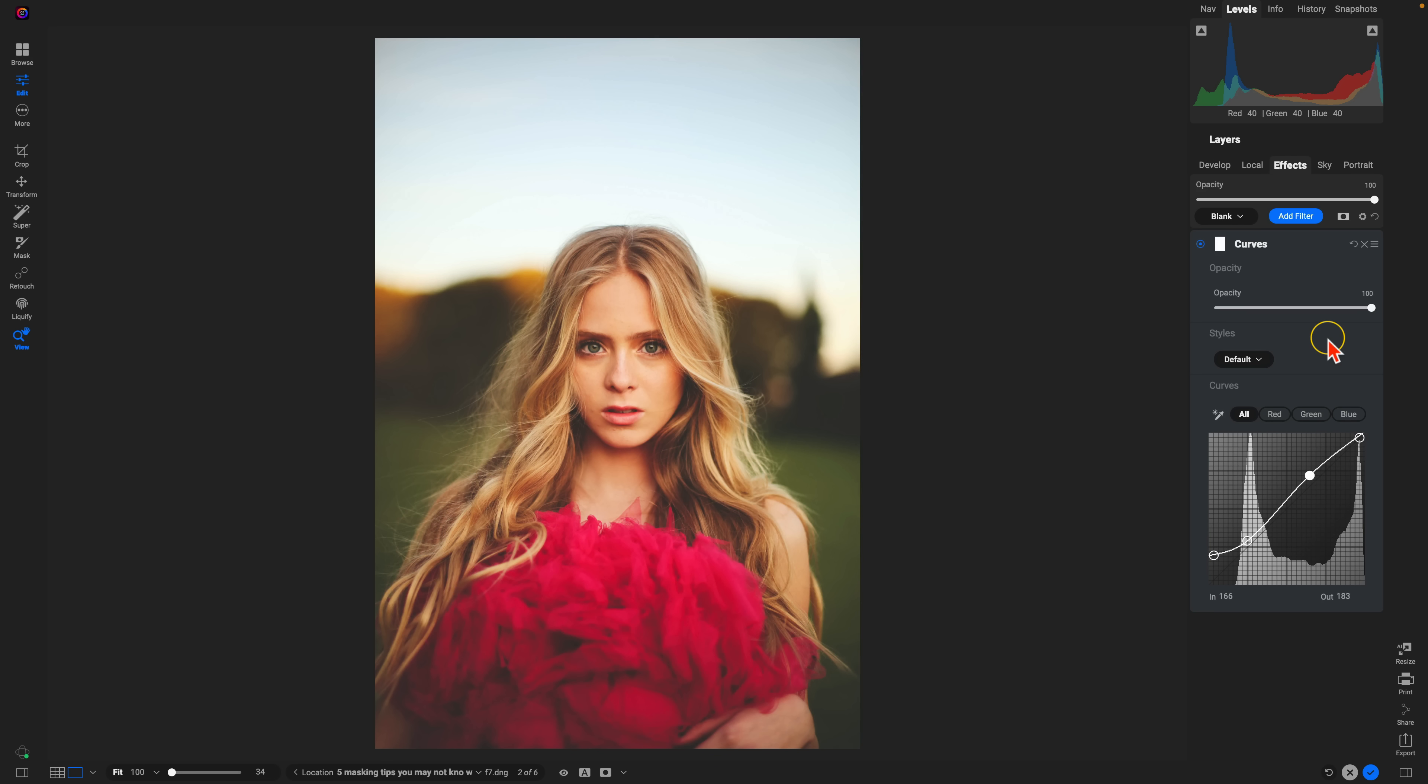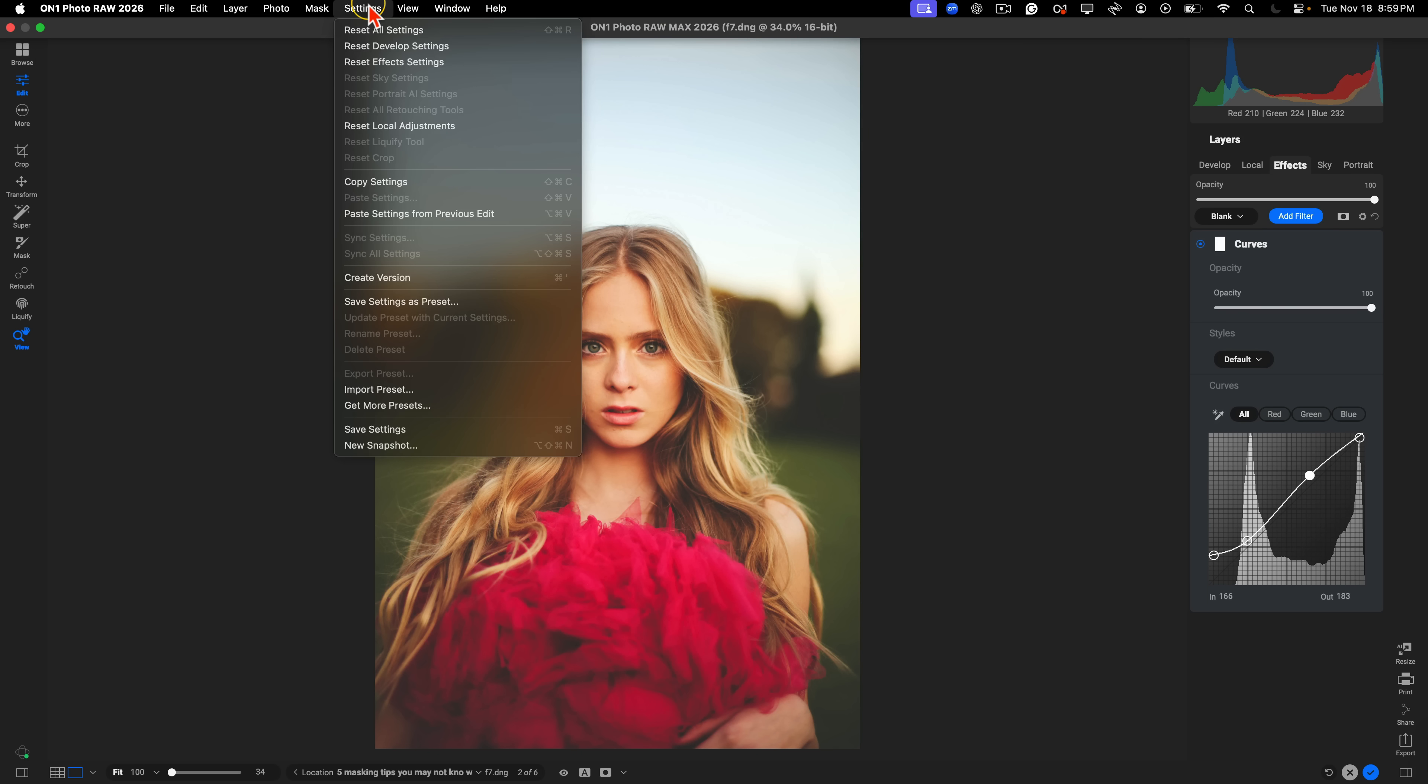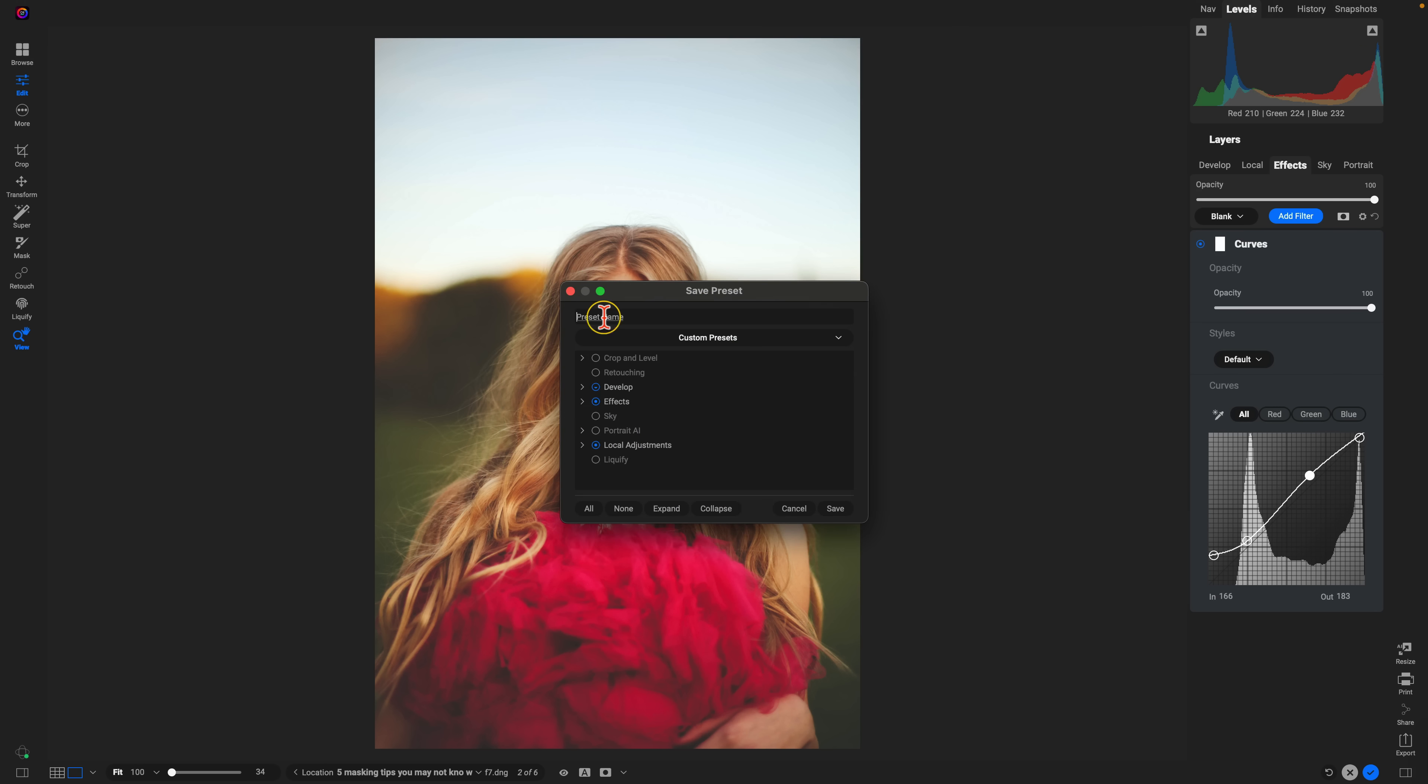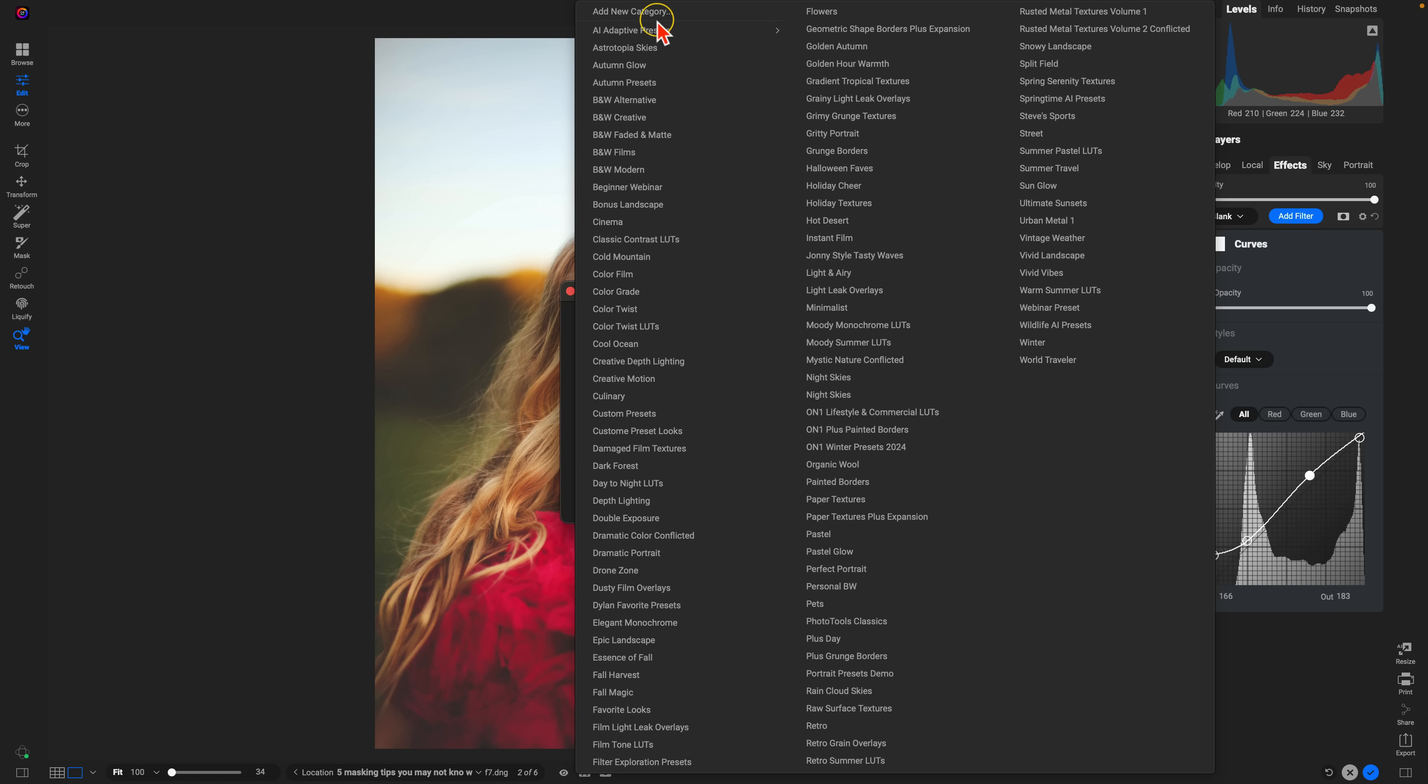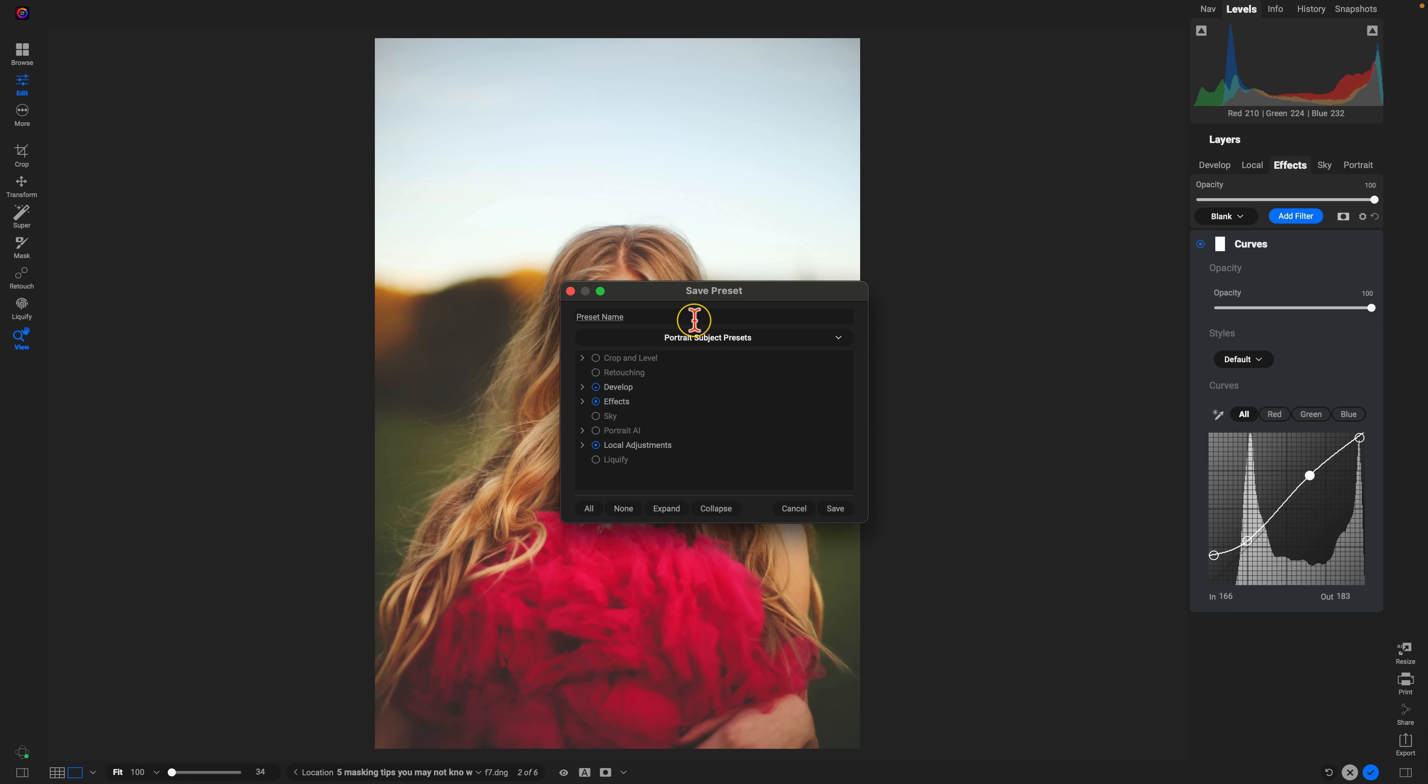Now let's say we want to apply this specific look to other portraits. We can go up into the top menu. We'll go to settings. I'll choose save settings as preset, and let's create a new category here. I'll just name this portraits subject presets. And I'll just name this subject brighten.